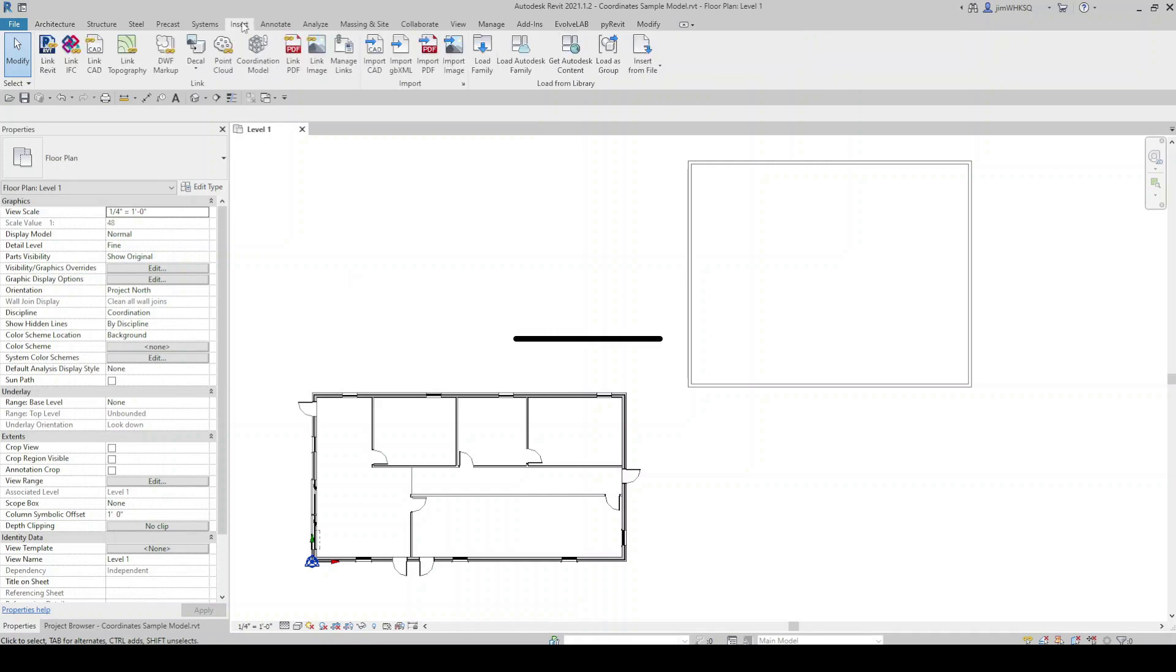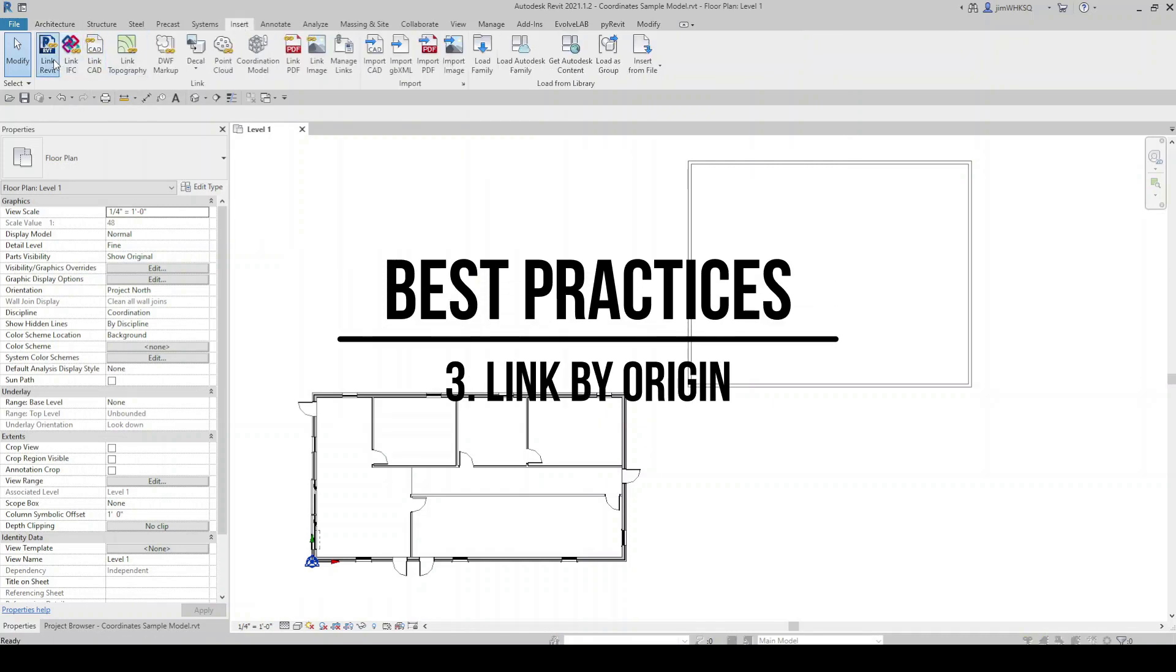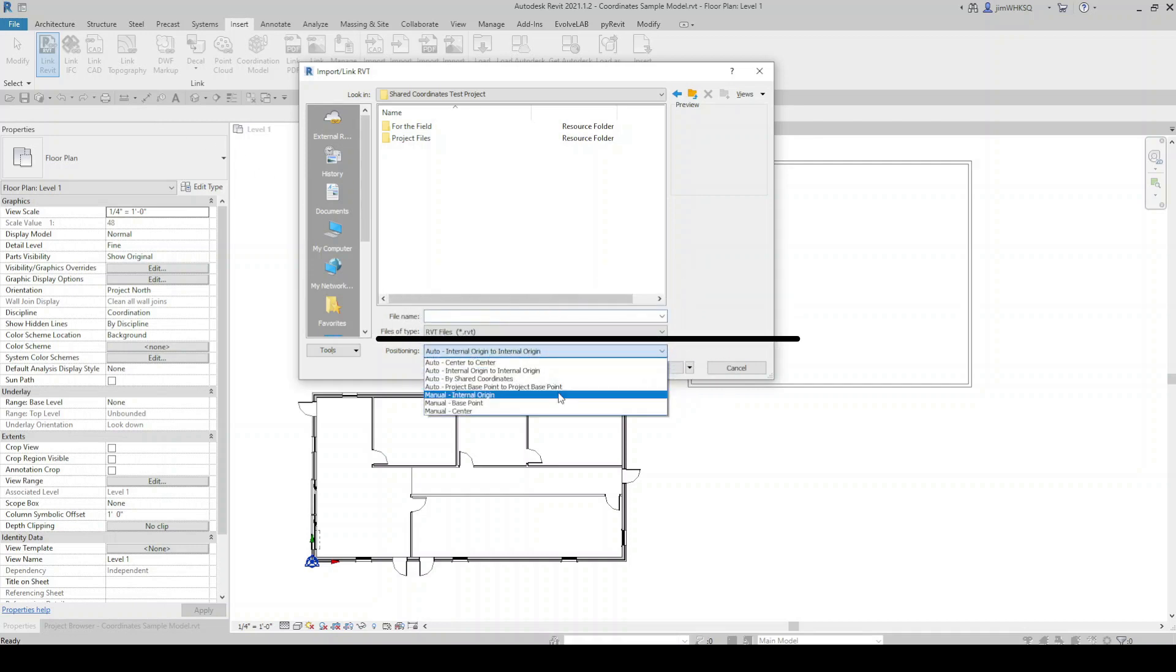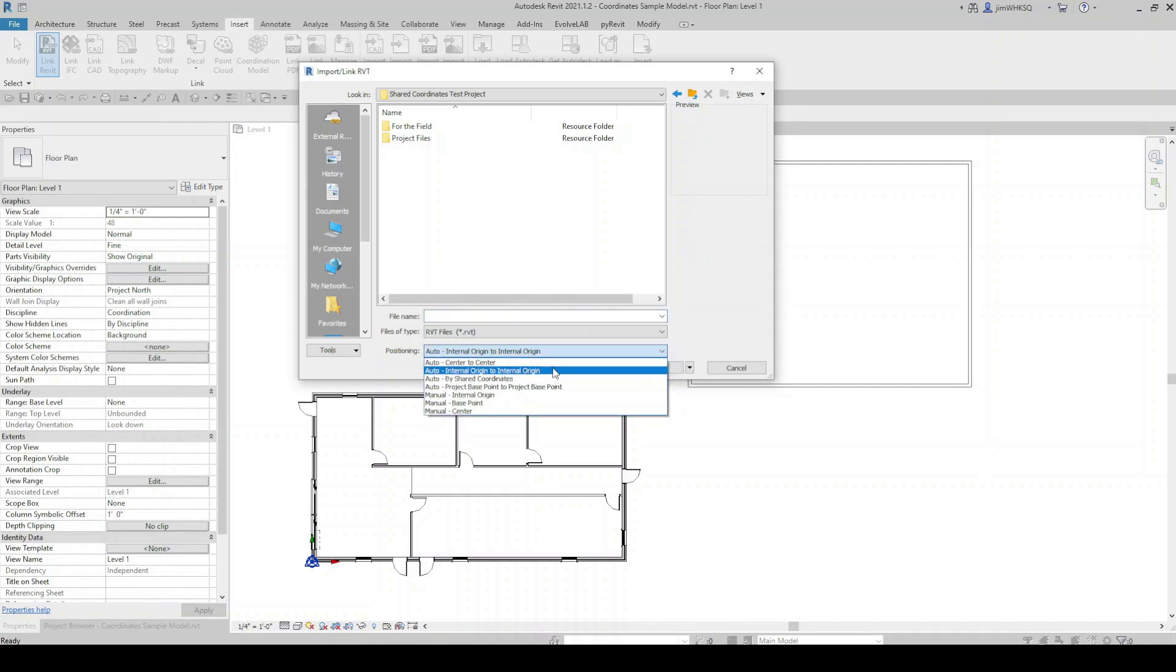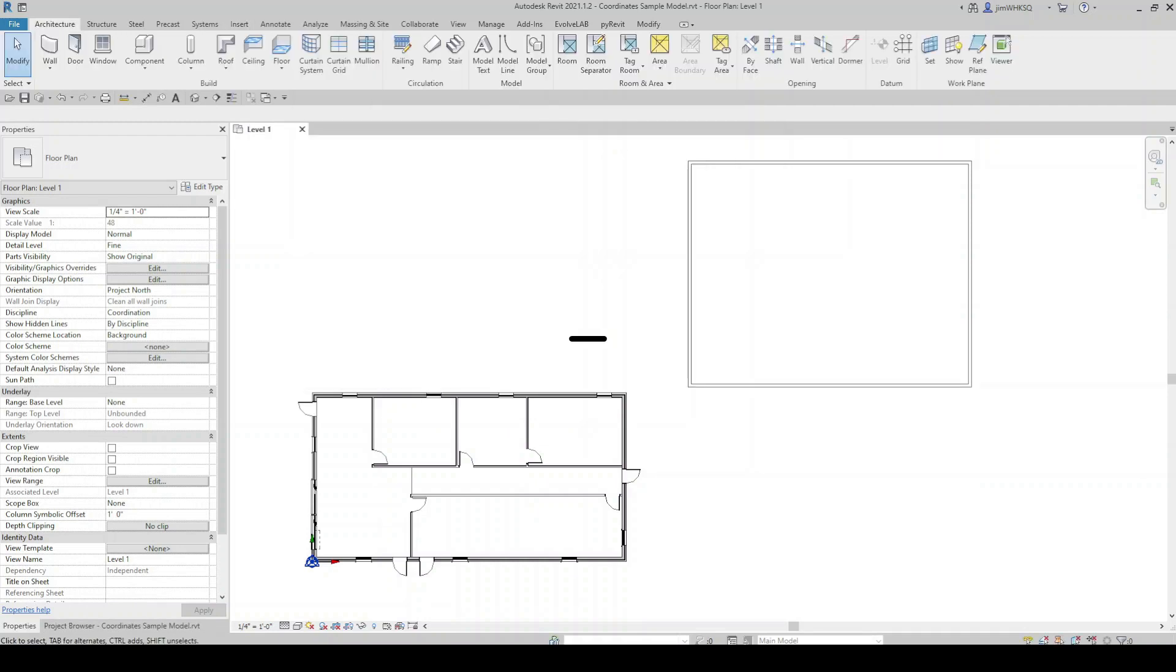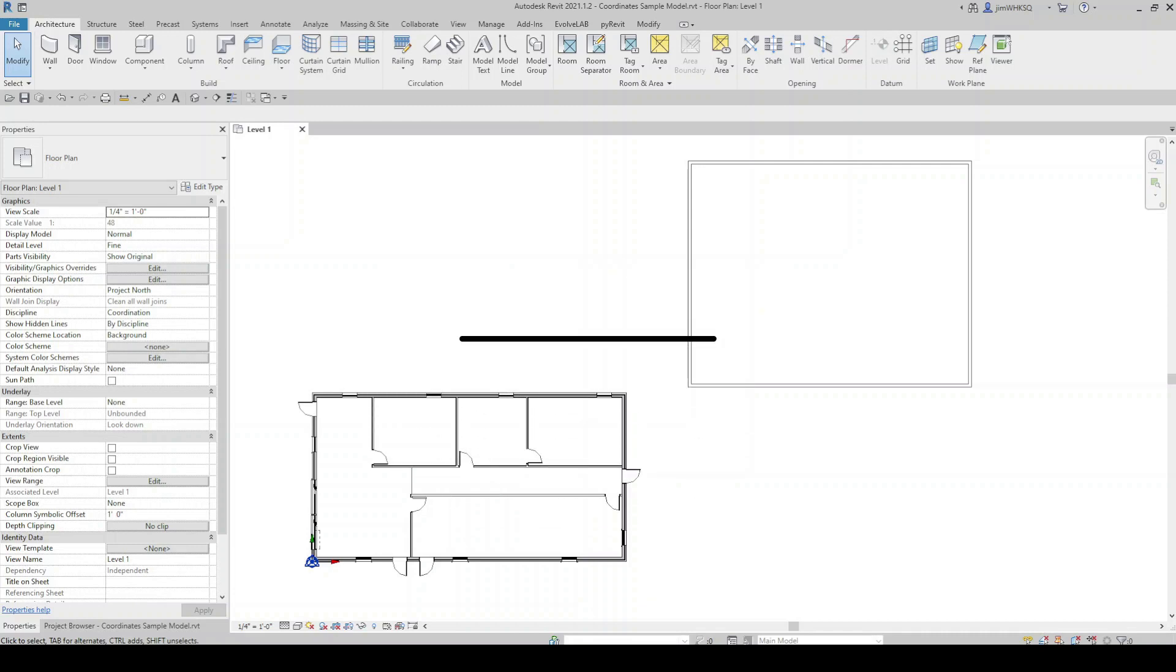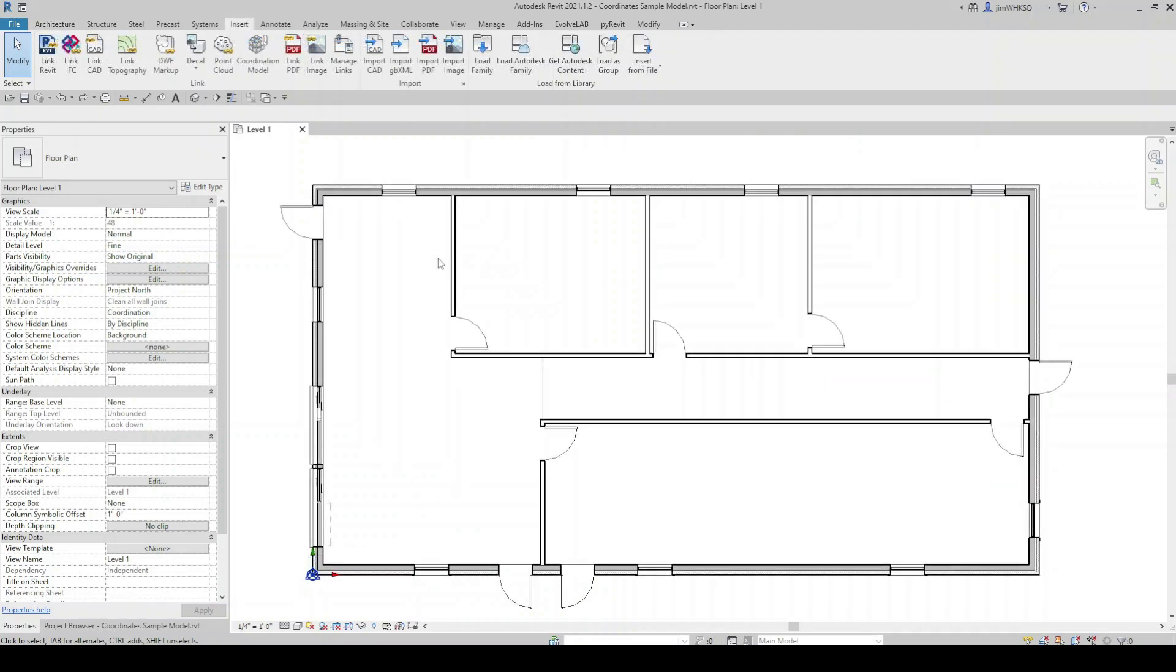And while we're talking about the origin, by default, we're going to link our models origin to origin. Now I know every project is different and sometimes you will have the need to link by shared coordinates. But for this example, we're going to go over just a very simple workflow. And most of the time, linking by origin is going to get you what you need. And the last thing I'll mention is if you don't have the coordinates information right at the beginning of the project, that's usually okay. As long as you're following best practices and you're setting your model up to be successful, typically you can set that coordinate information after your project has already gone underway.